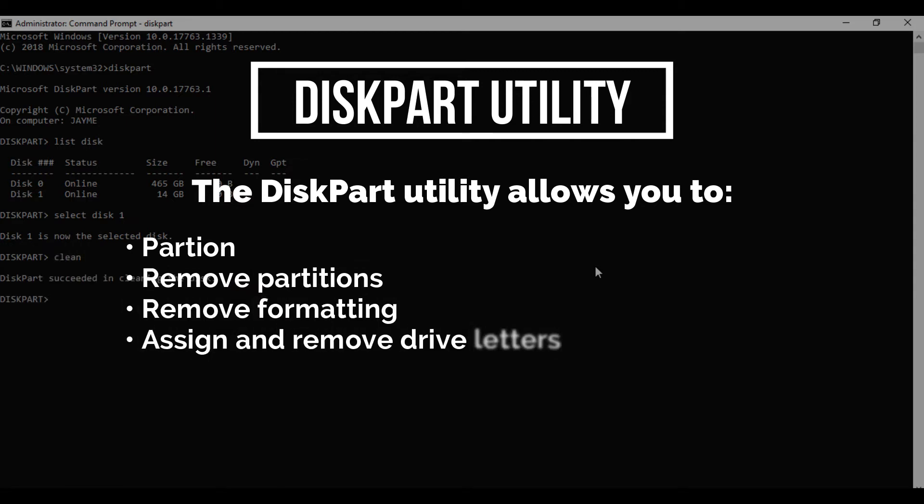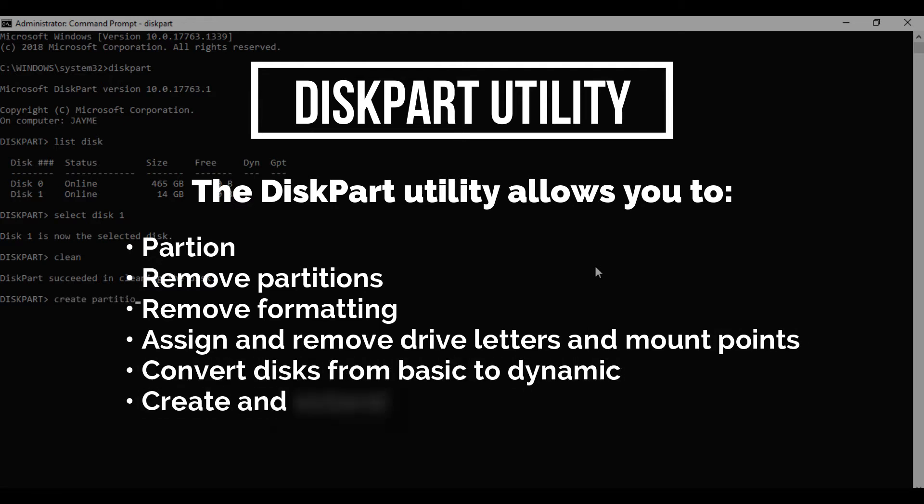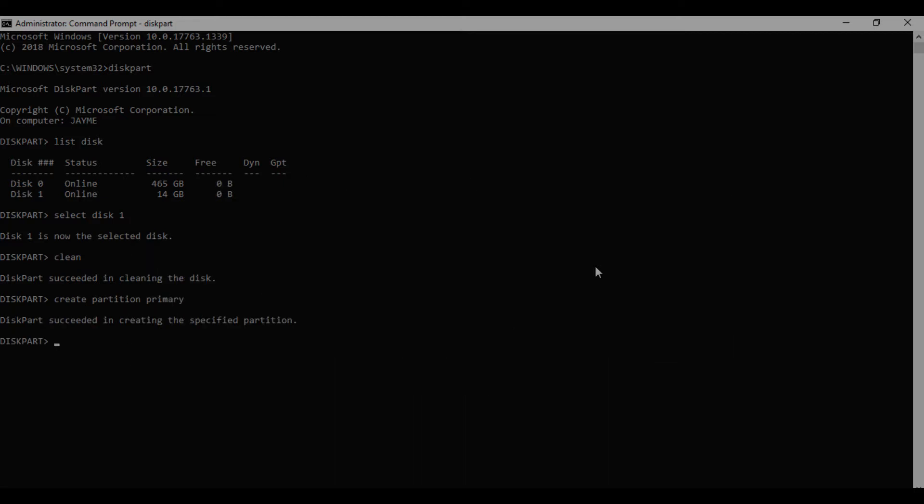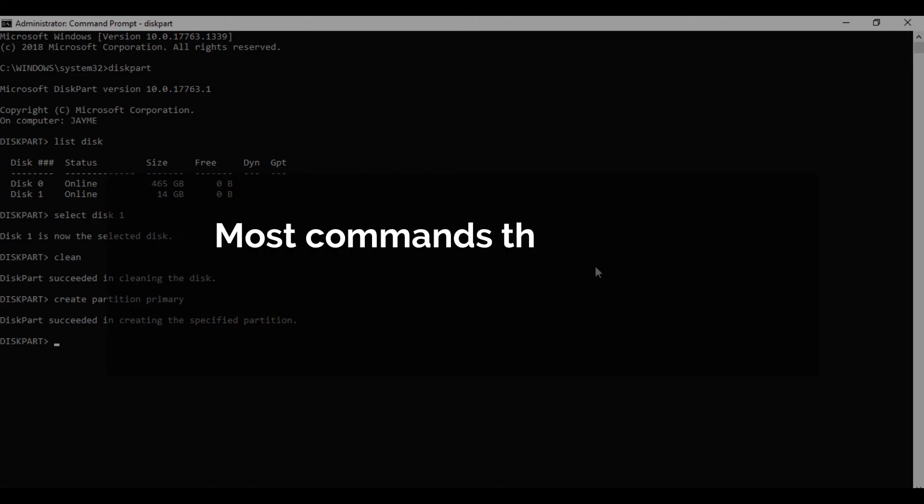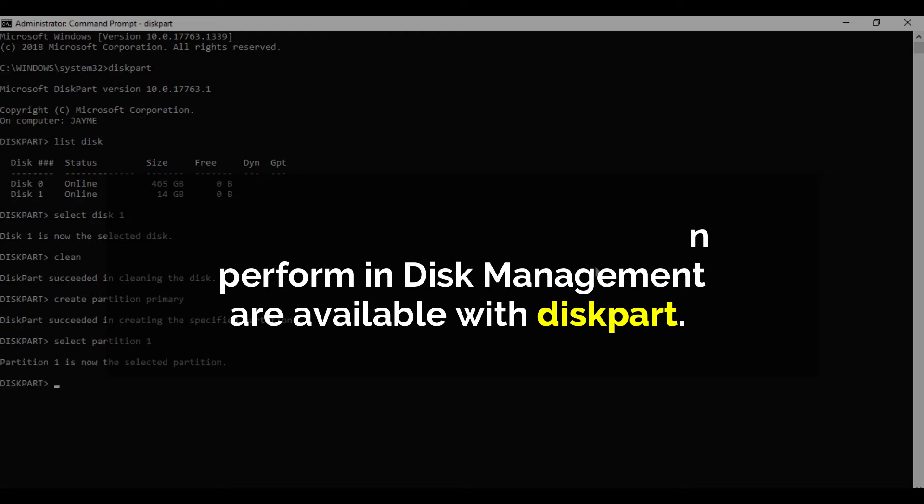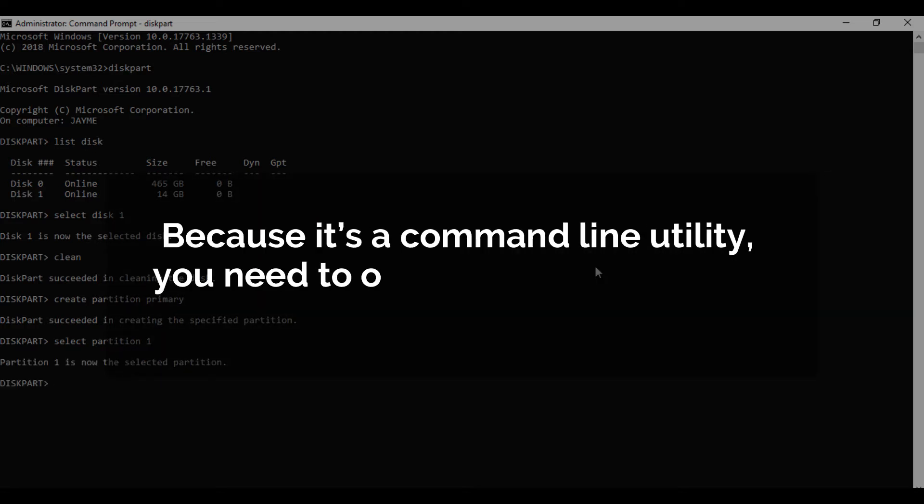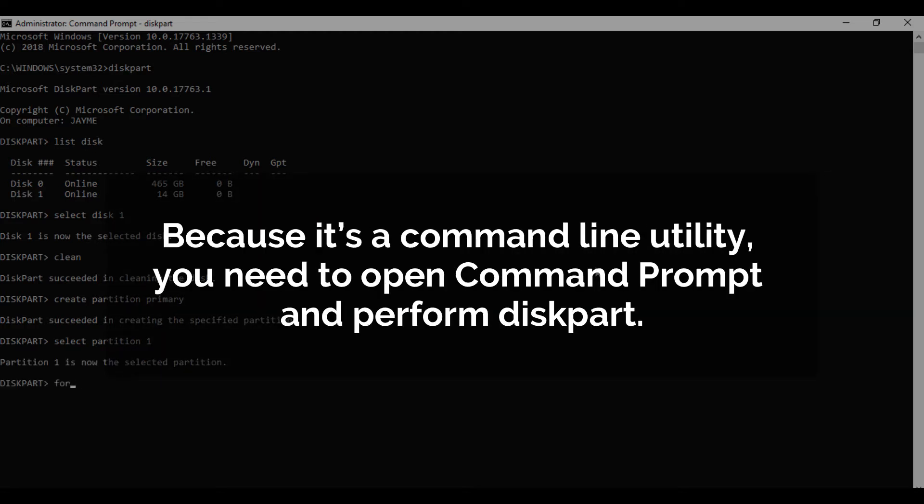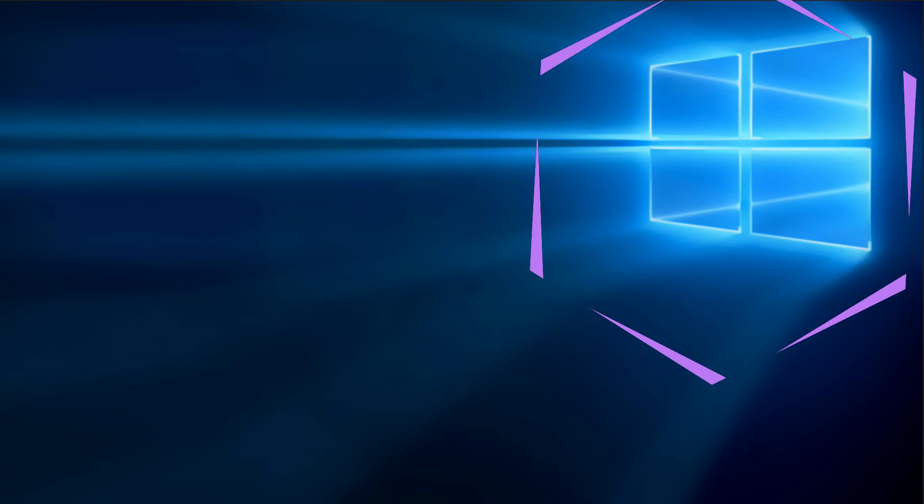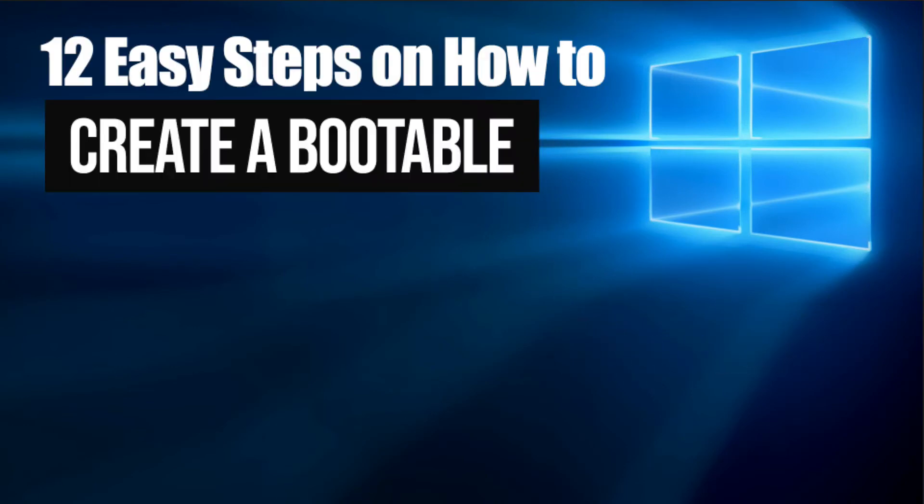Most commands that you can perform in Disk Management are available with DiskPart. Because it is a command line utility, you need to open Command Prompt and perform DiskPart. Here are the 12 easy steps on how to create a Windows 10 bootable device using DiskPart utility.